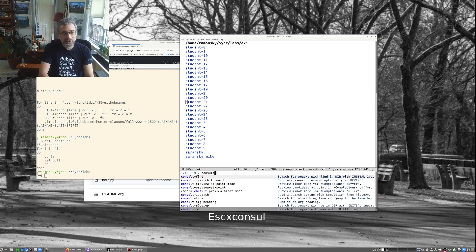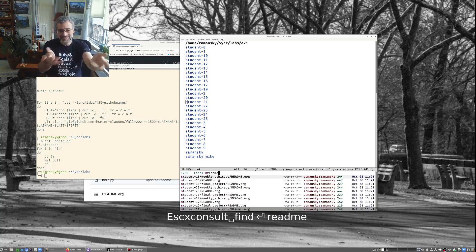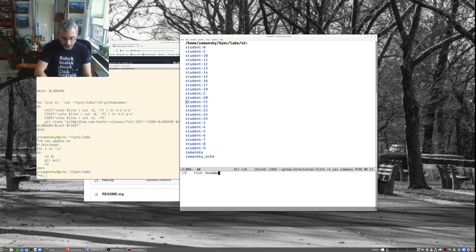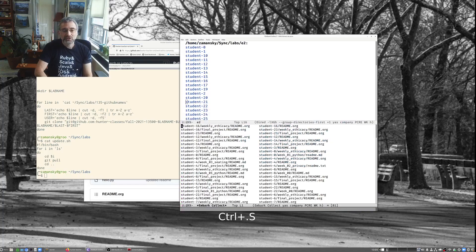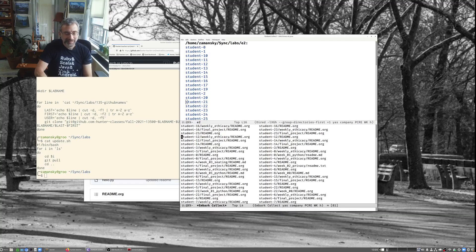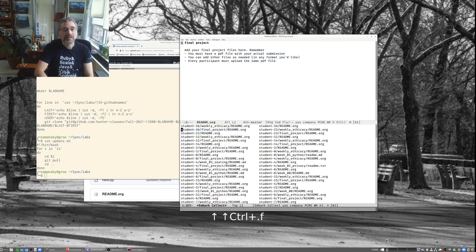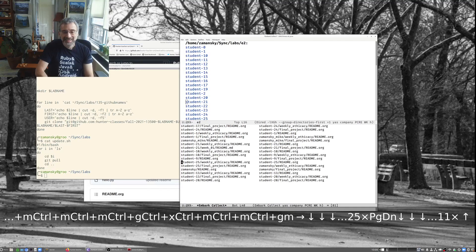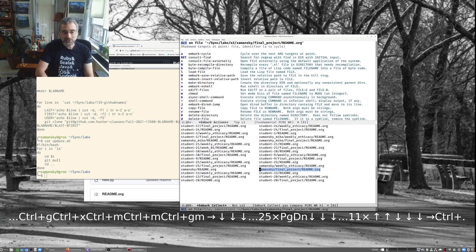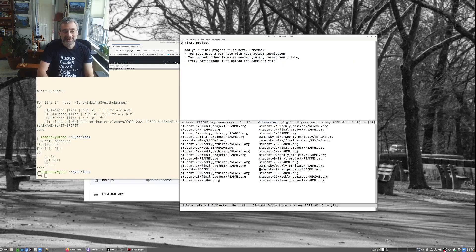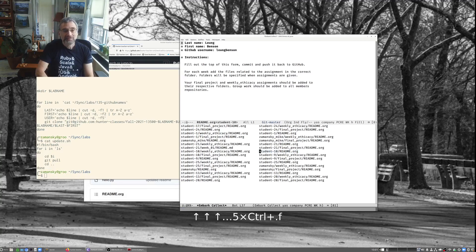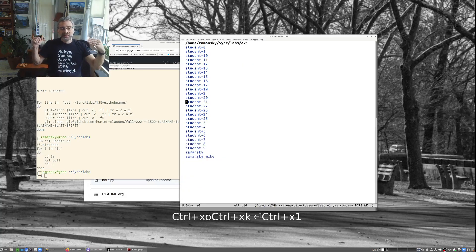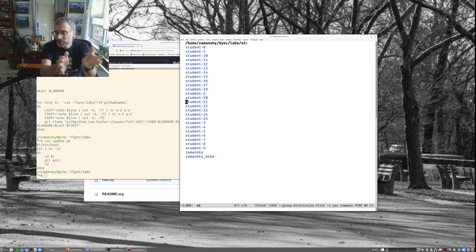There are a few other things you can do. I can use consult-find and search for all the readme files across all students - just getting the readme files because there's one in every repo. Then I hit Control-dot for Embark and then capital S to put this into its own buffer. Now I can look at all these files. For example, I can do Control-dot F to view my own readme file, or navigate to a student's version.